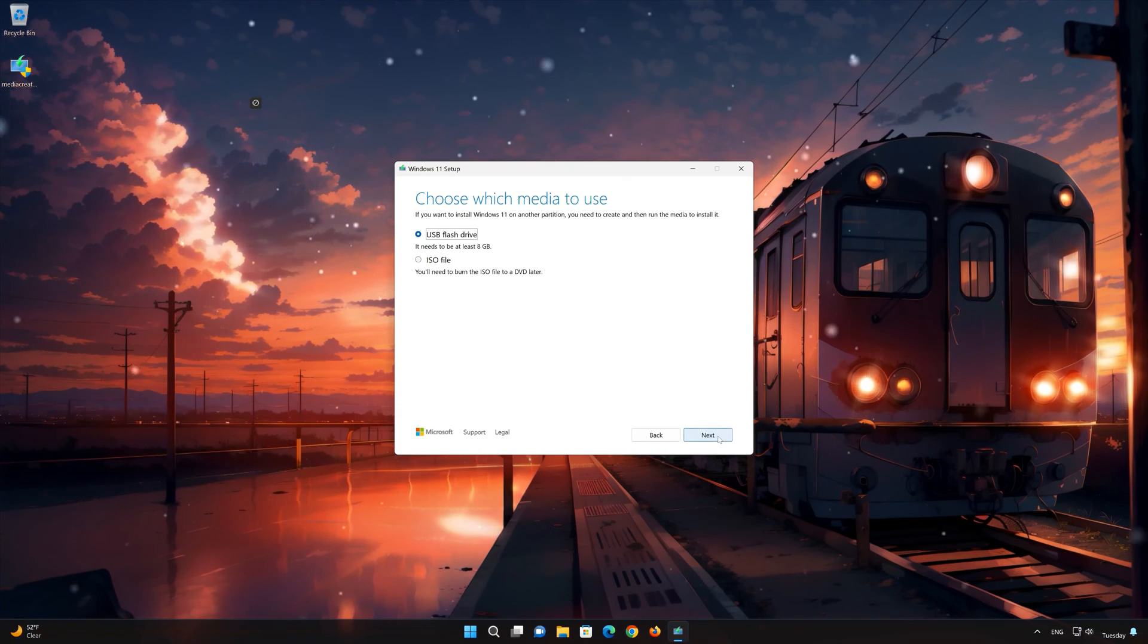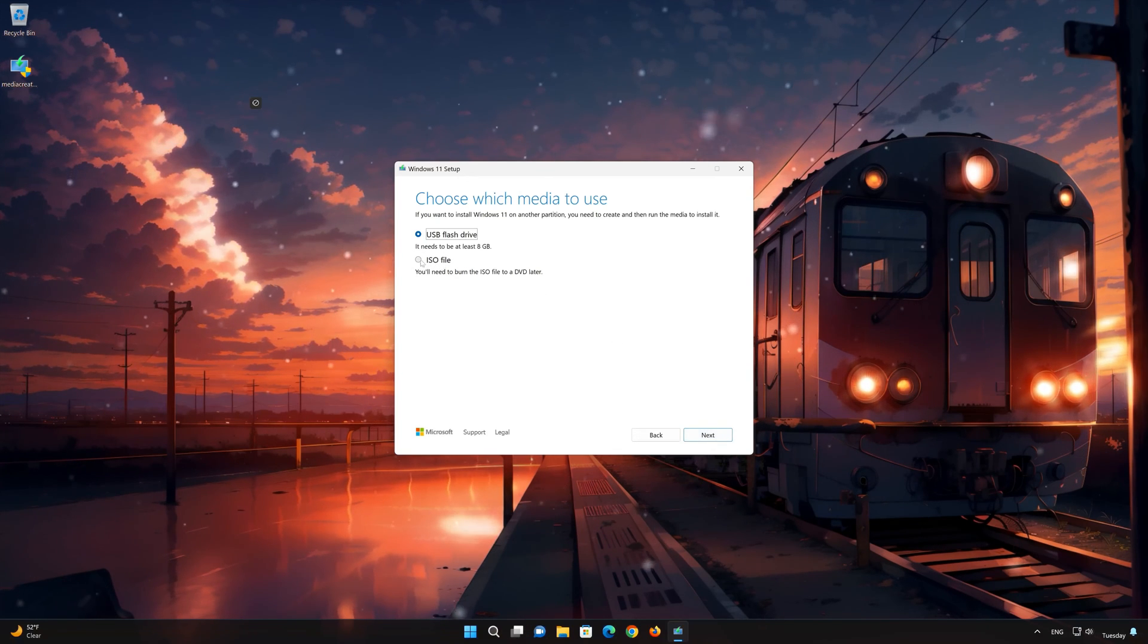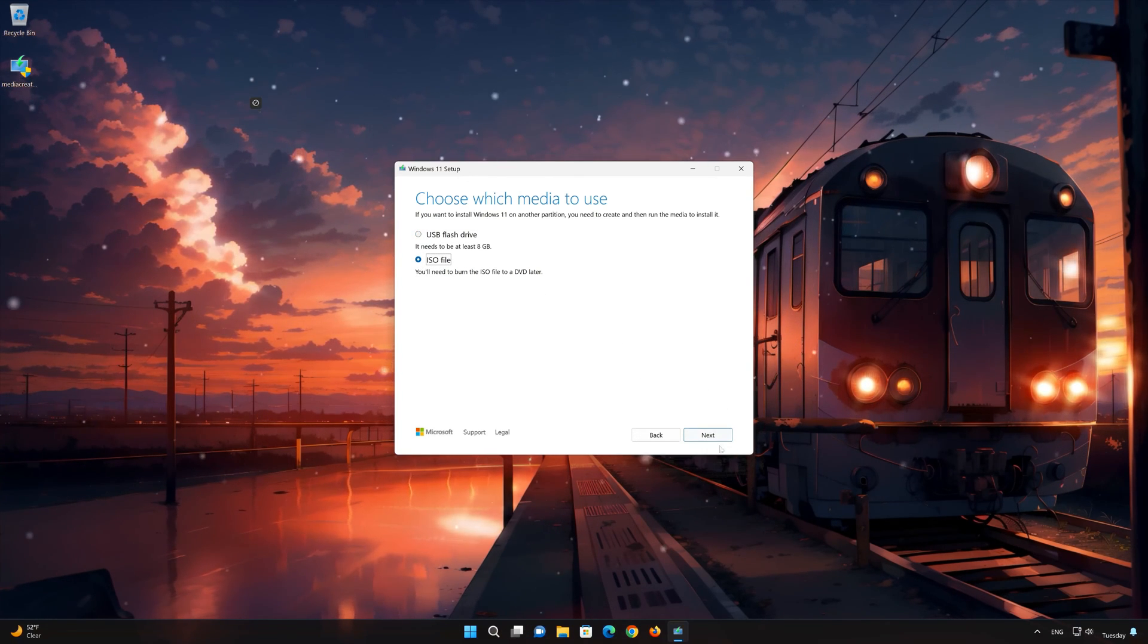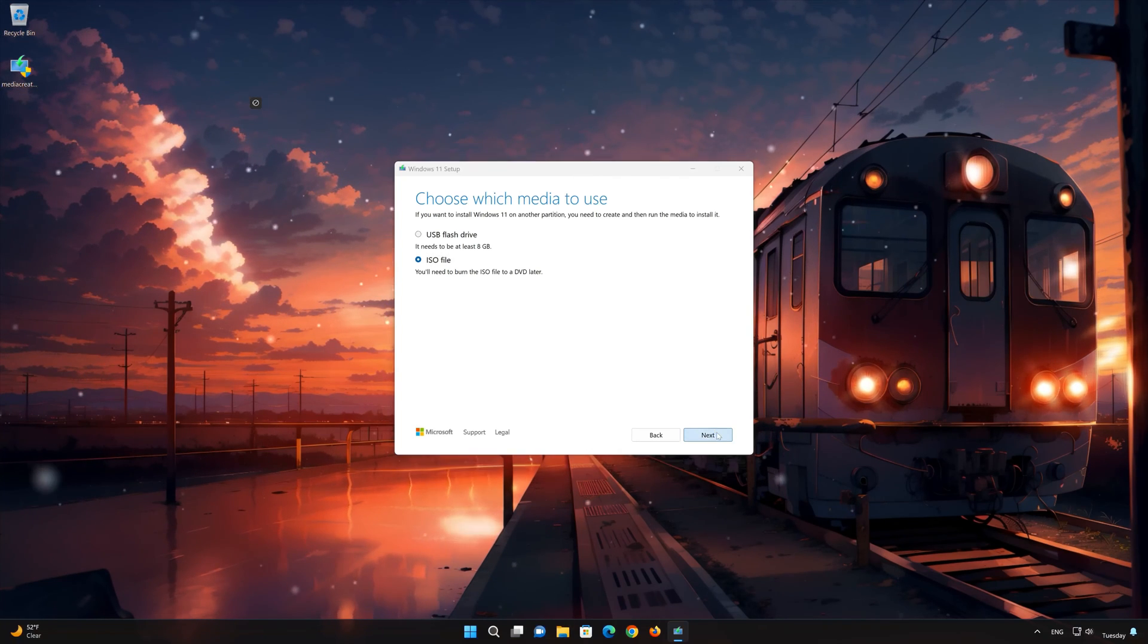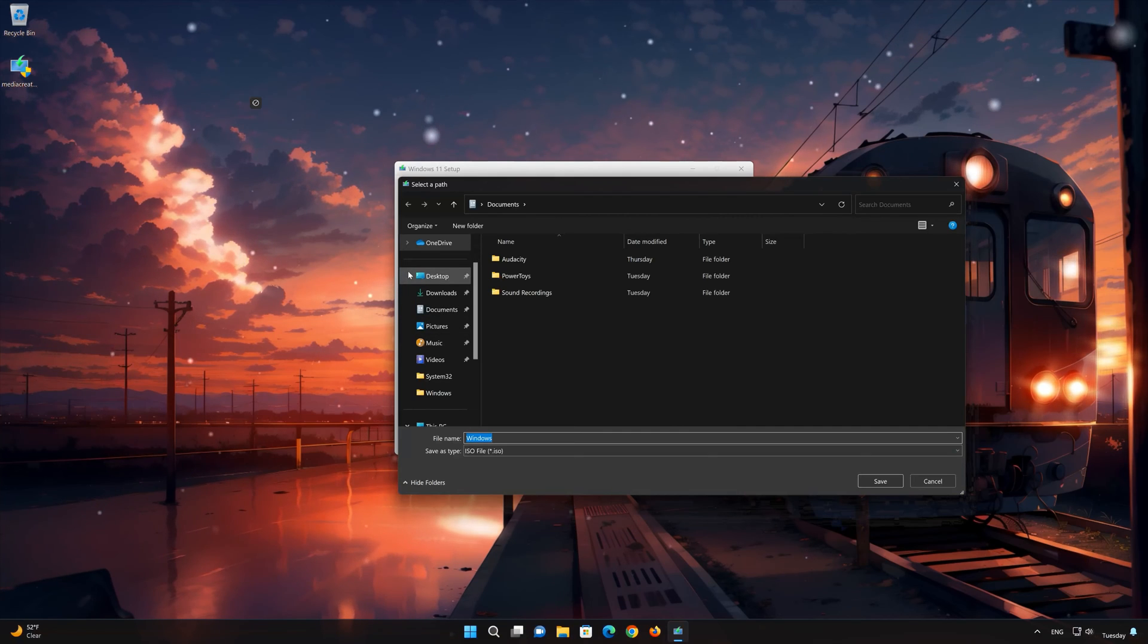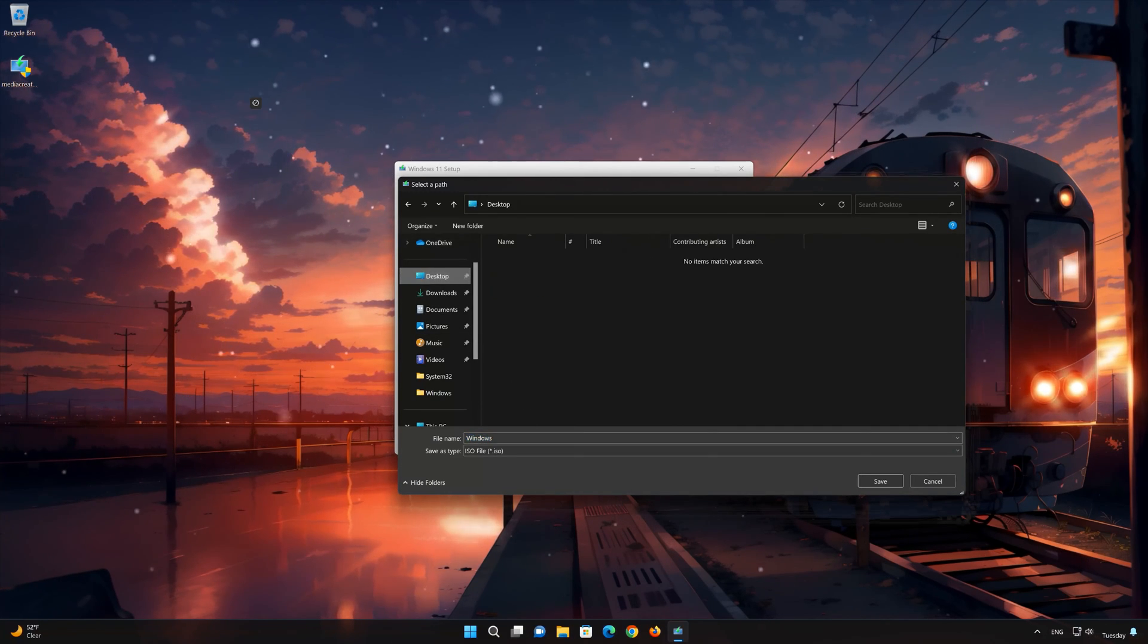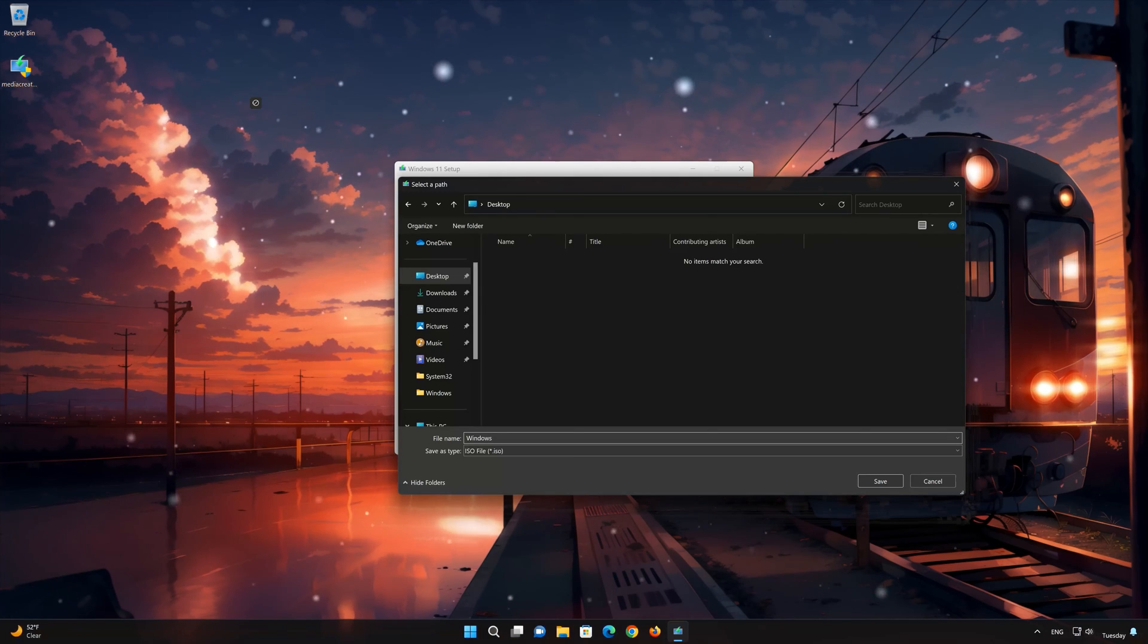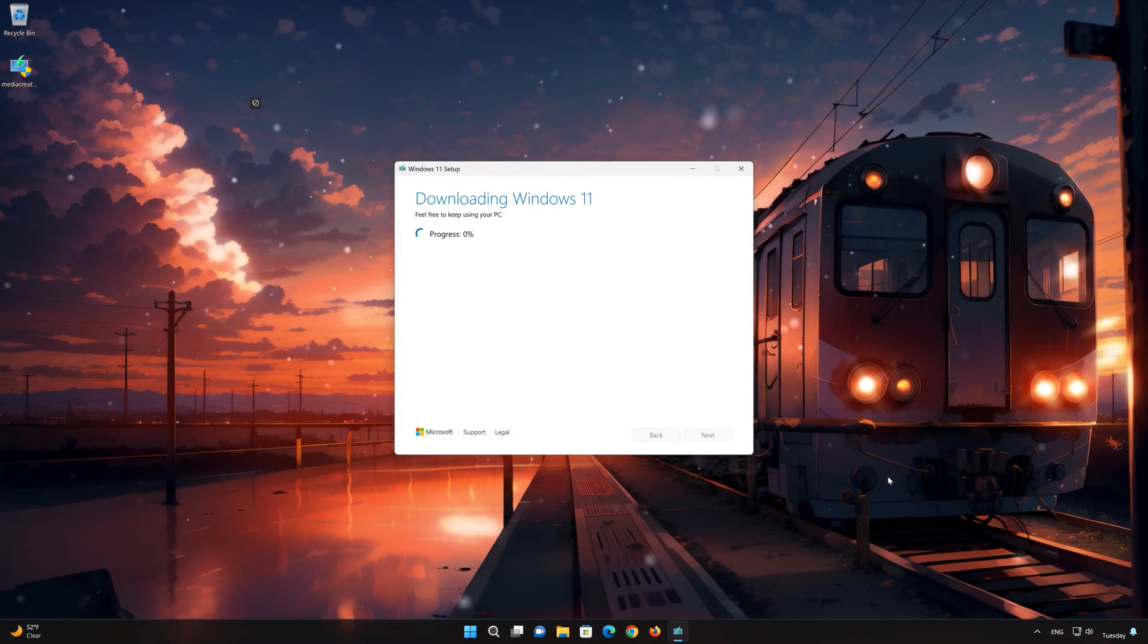Select ISO file. Press next. Save it as Windows 11. Wait for the file to be downloaded.